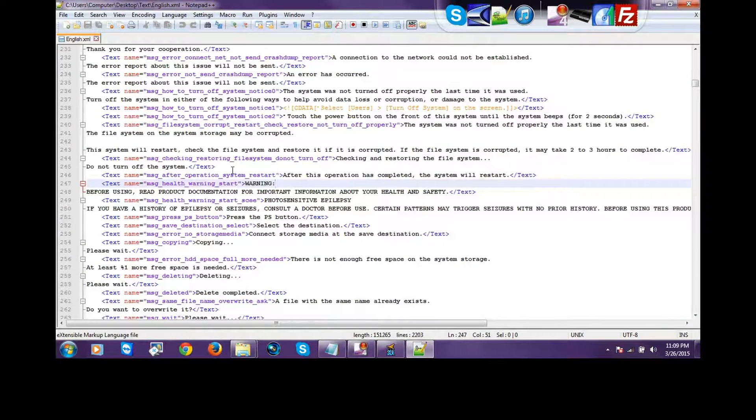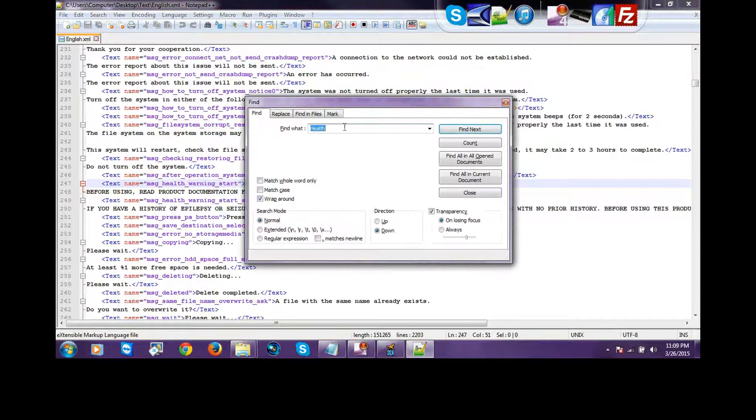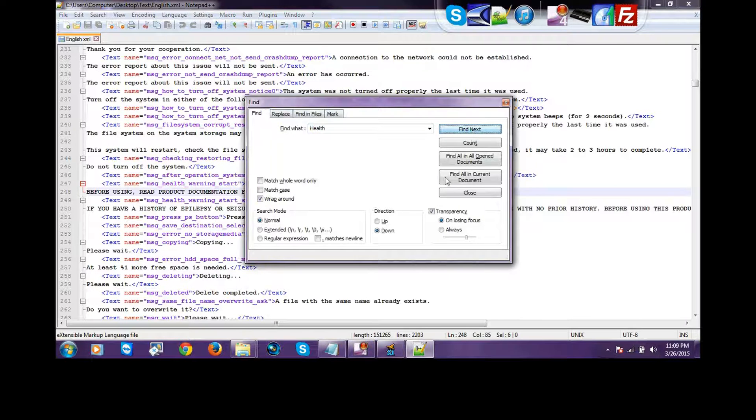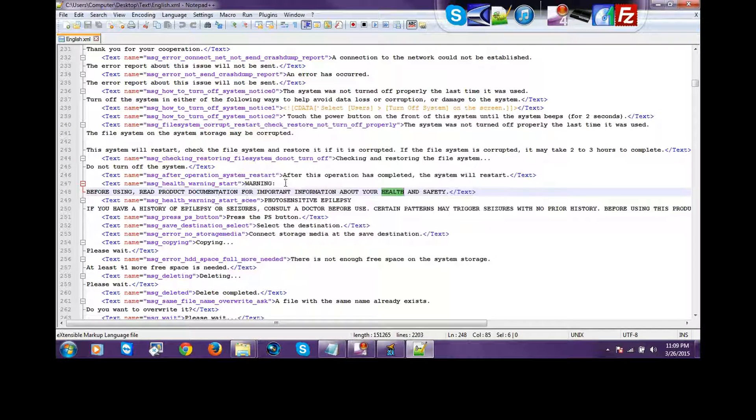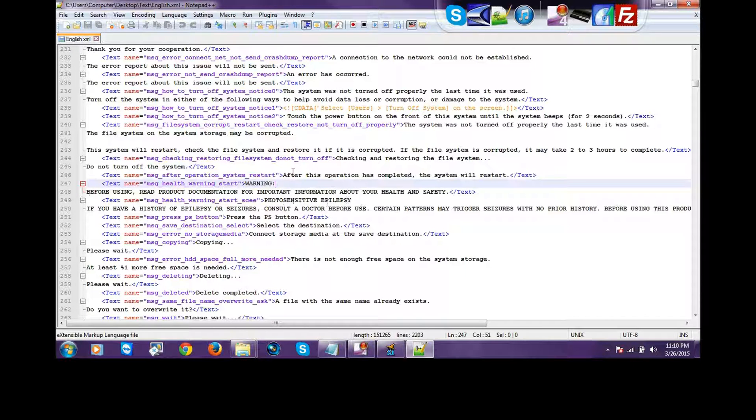Then, you press Control-F. You need Notepad++. Find text. It's going to find it for you. And this is what your PlayStation says. Some people's PlayStation says warning before using blah, blah, blah. Some people's PlayStation says photosensitive epilepsy, blah, blah, blah. So, whatever it says by you, you just edit that.